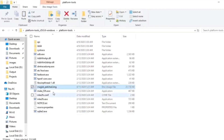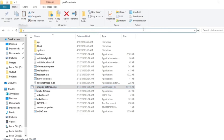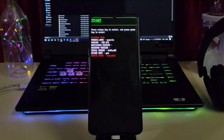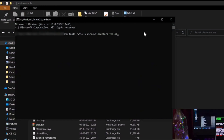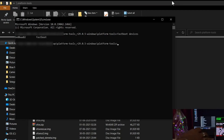Now you need to copy this patched boot.img to your platform tools folder. Then boot your phone into fastboot mode again and execute the command 'fastboot devices'. You can see the device is connected successfully, indicating the codename.